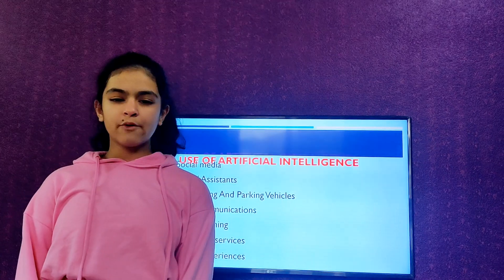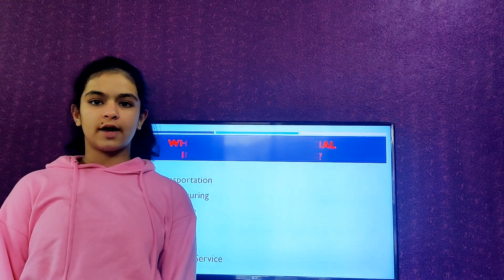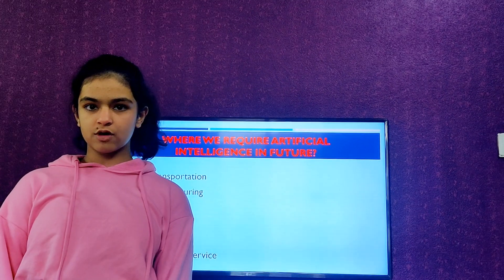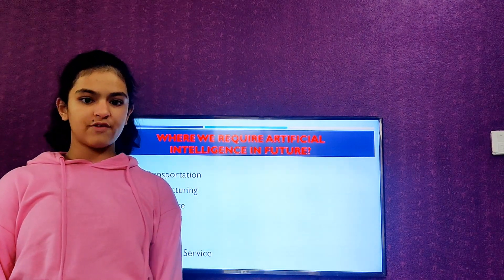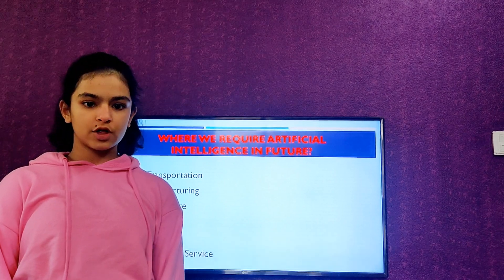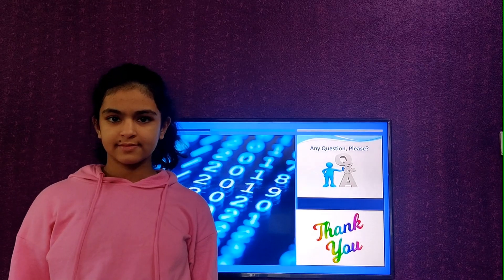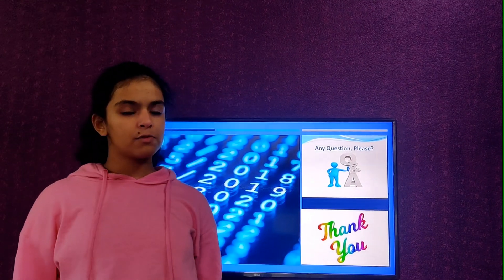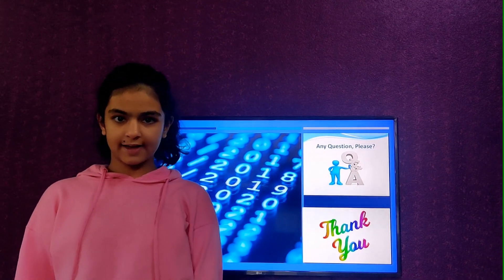Where do we require Artificial Intelligence in the future? Some of the key areas where we require Artificial Intelligence in future are: Transportation, Manufacturing, Healthcare, Education, Media, and Customer Service. This is it for today. Hope to see you again with the next video. Till then, bye!